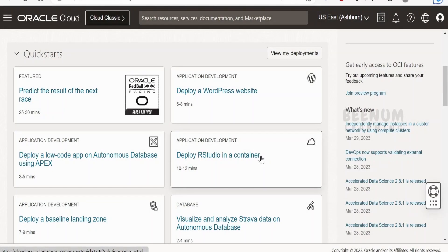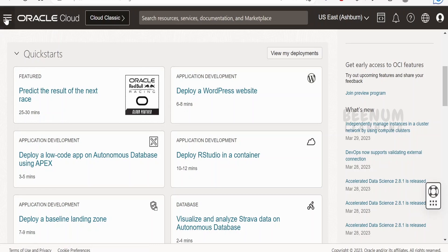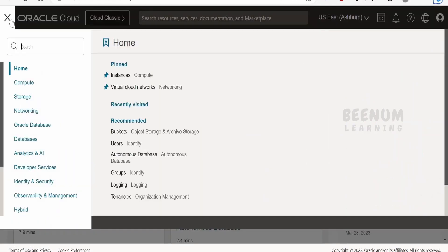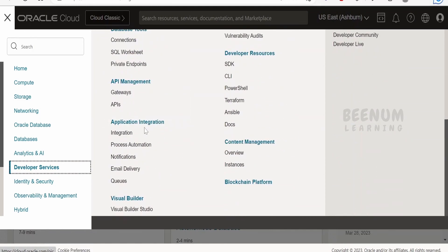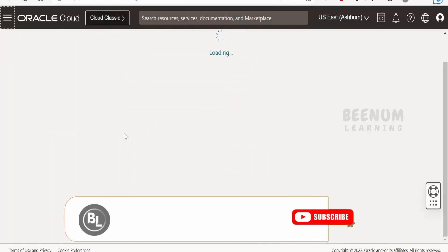Without wasting much time, let's begin with the hands-on. The first step is to log into your Oracle Cloud Infrastructure console. From here, click on the navigation menu — the hamburger menu on the left top corner next to the Oracle Cloud logo. From here, select Developer Services, and in Developer Services scroll down to the section called Application Integration. You can click on Application Integration or click on Integration — I will click on Integrations.